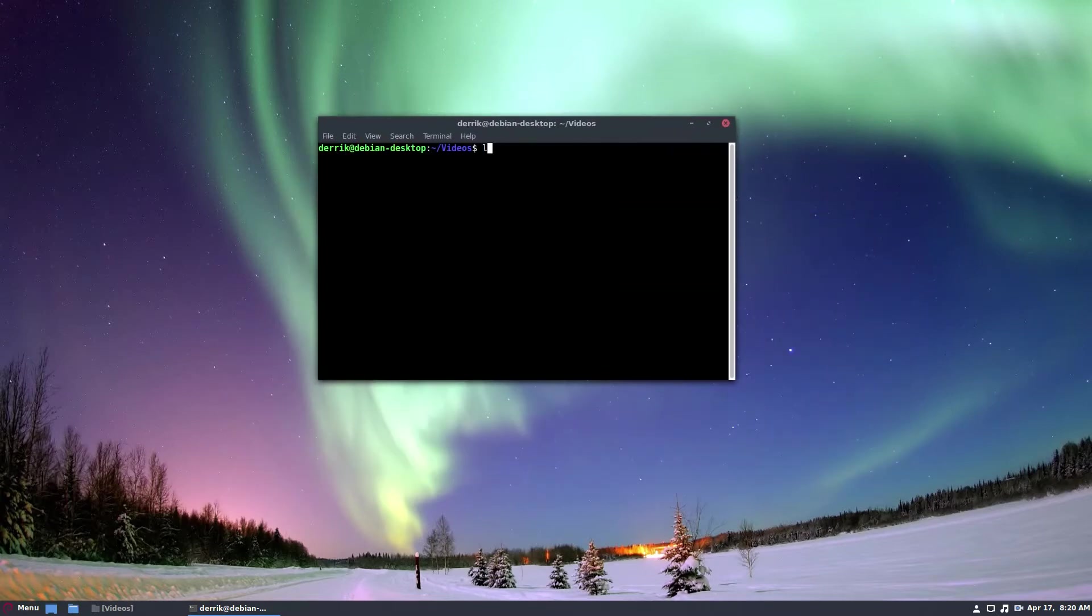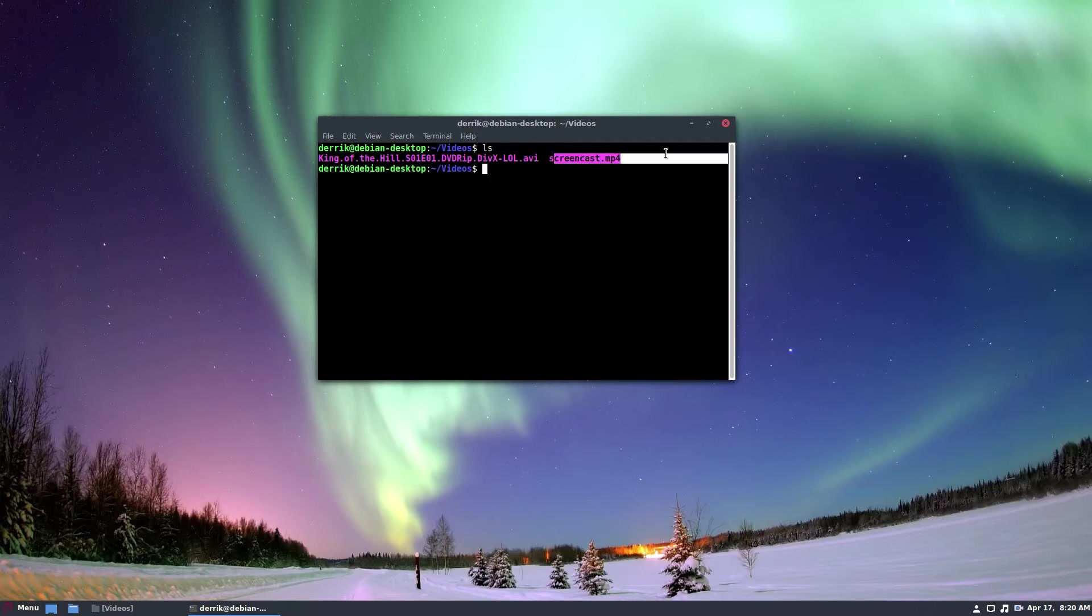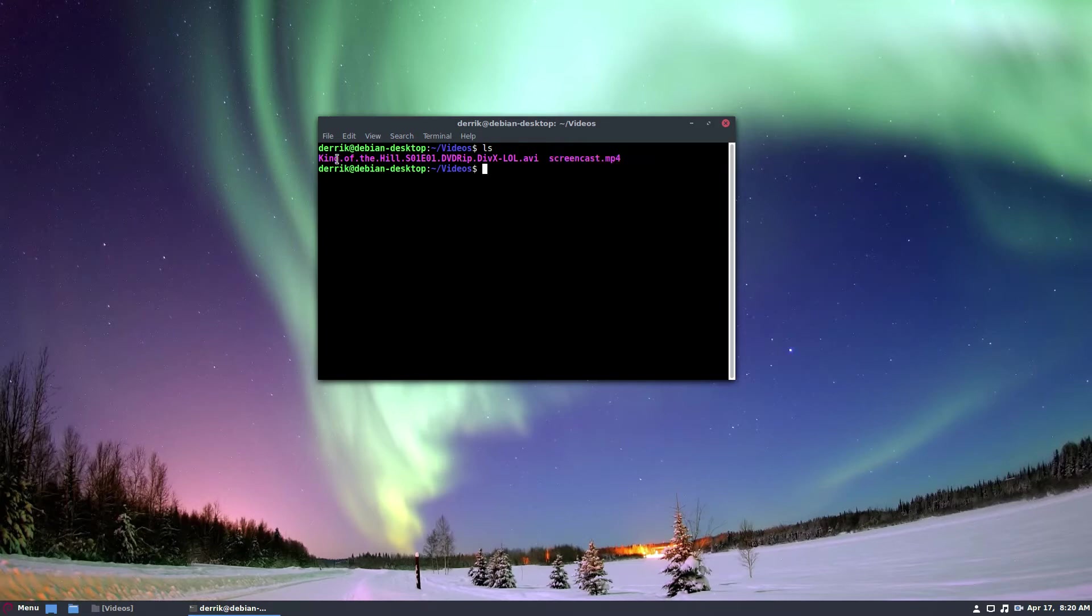So from there, you just need to use the LS command and show the videos. So we have the screencast that I am currently recording right now as we speak. So I can't play that one, but I can play this King of the Hill episode.